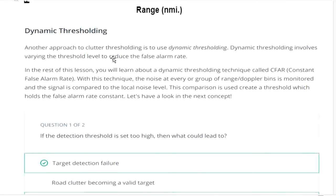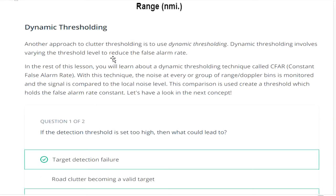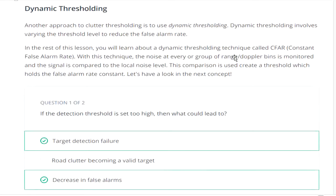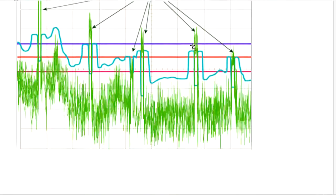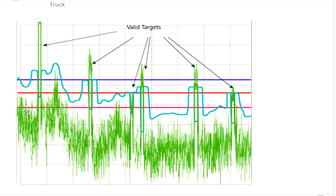To solve this problem, we use dynamic thresholding. Dynamic thresholding varies the threshold level to reduce the false alarm rate. This method is called CFAR — Constant False Alarm Rate. With this technique, every group of range-Doppler bins is monitored and the signal is compared to the local noise level. This comparison is used to create a threshold which holds the false alarm rate constant. Looking at the picture, you can see a lot of noise, but checking one by one we can determine the dynamic threshold value.